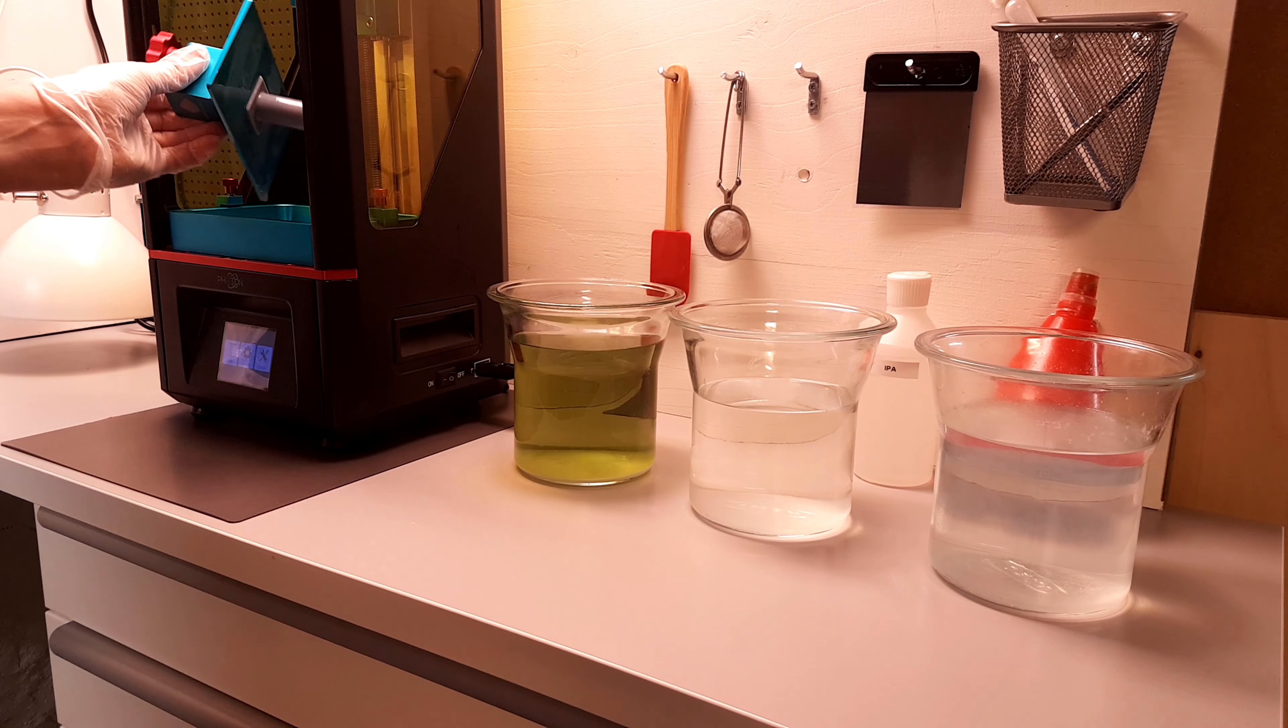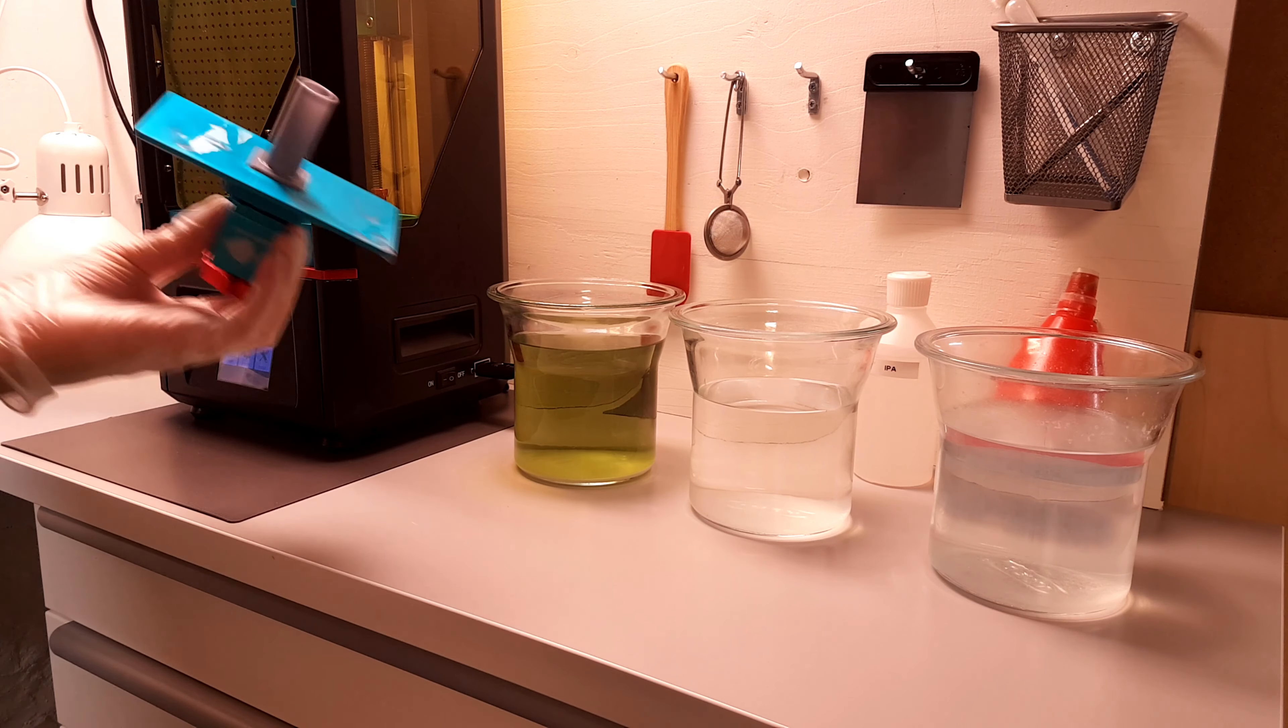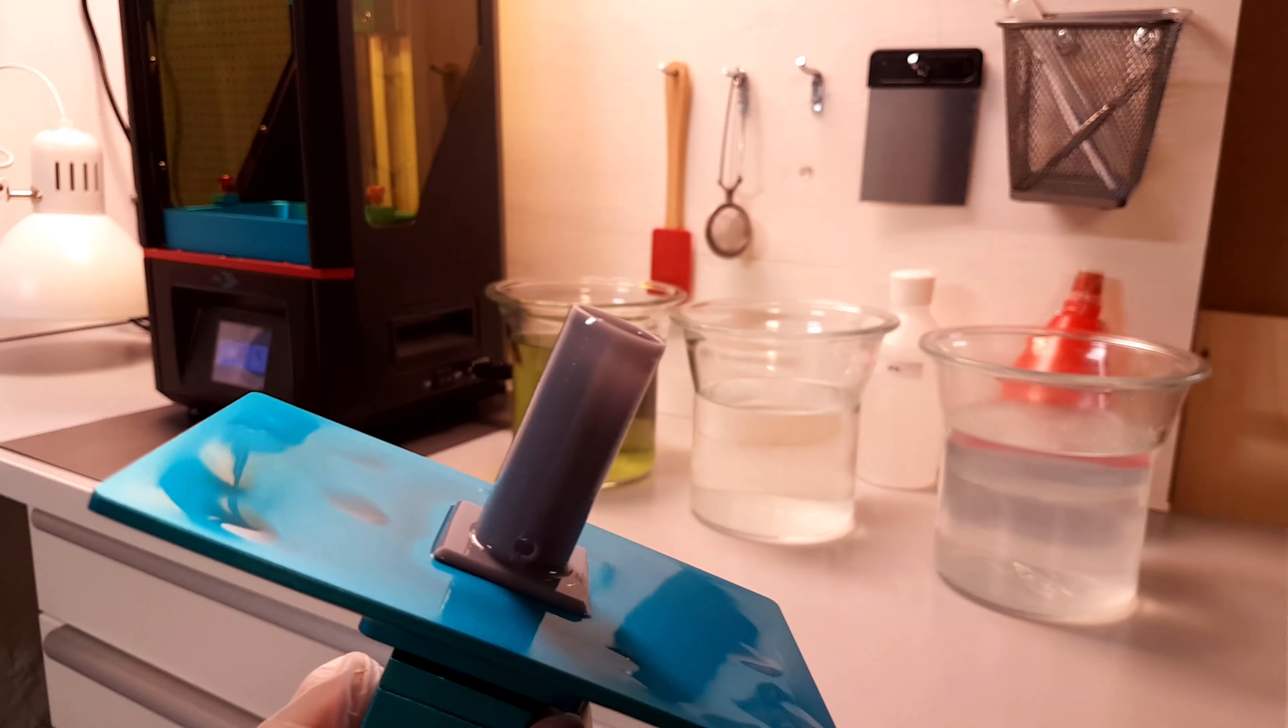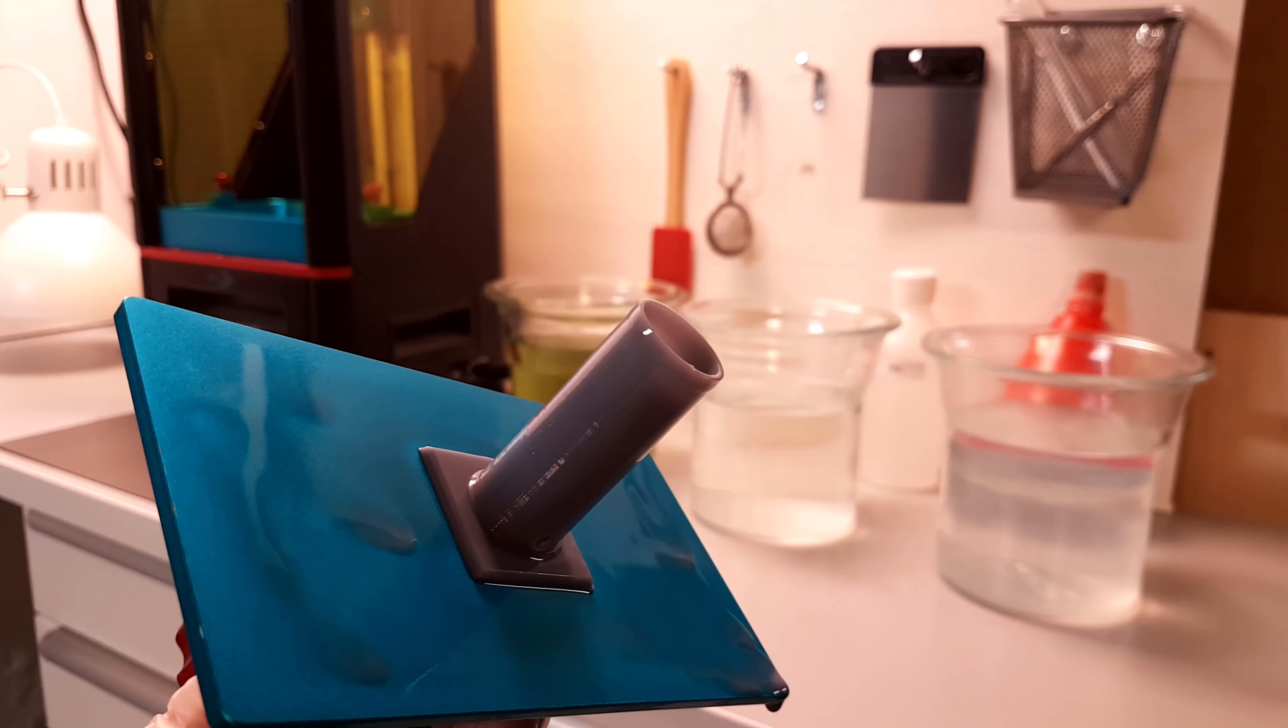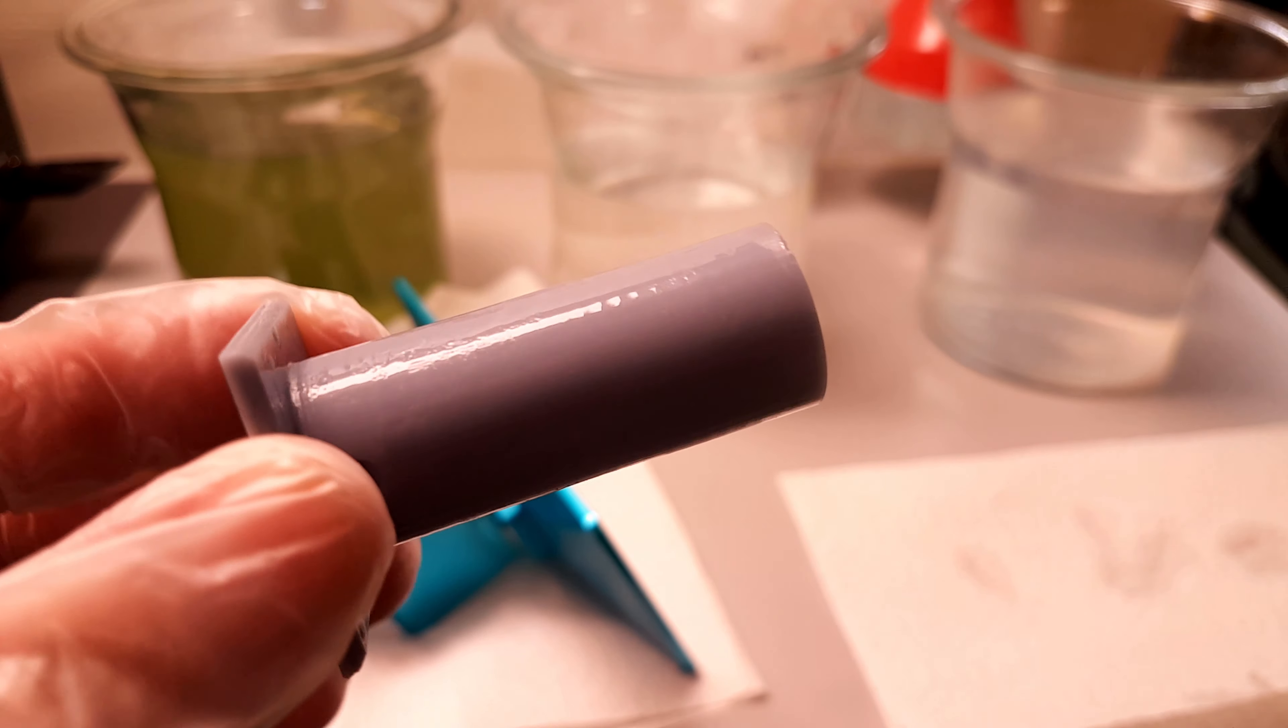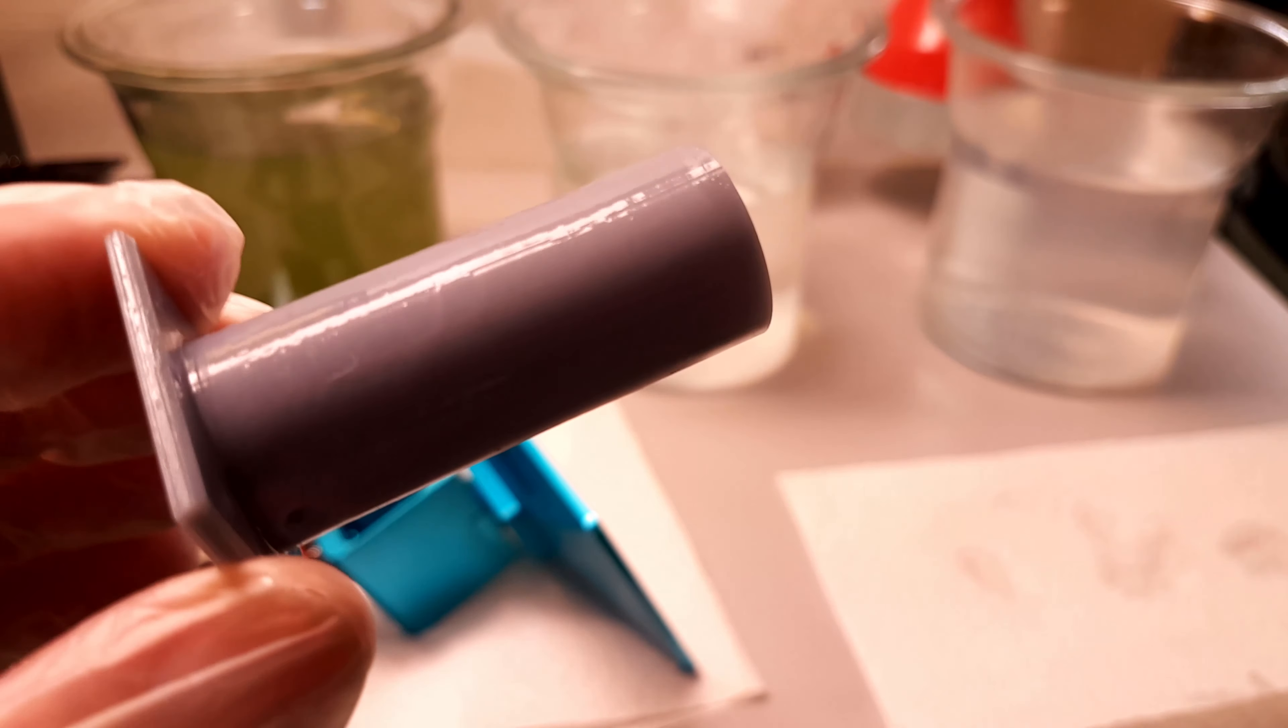So I have started by making a test print to confirm that what I see is really Z-wobble. Okay, it seems that my Photon has caught the Z-wobble disease. Since I have a classic Photon with a single rail bearing system, I decided to upgrade it with a dual rail.